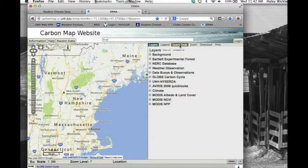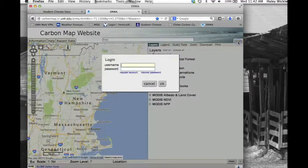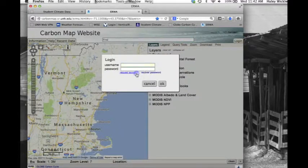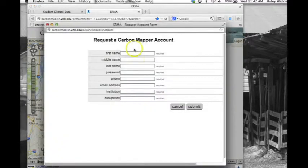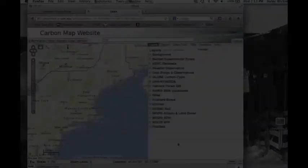In order to see and upload carbon plot data, you will first need to register for an account. Click on the Login button at the top right corner of the screen, and then click Request Account. Fill in the required information and click Submit, and you will be notified via email when your account has been created.